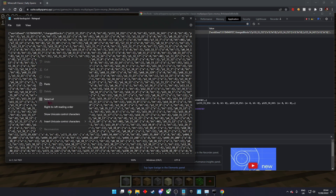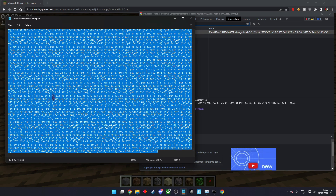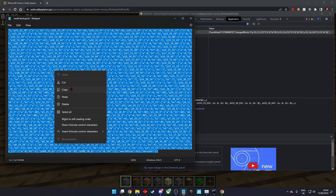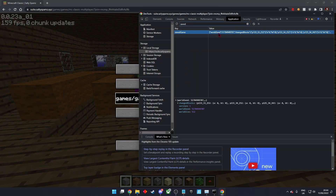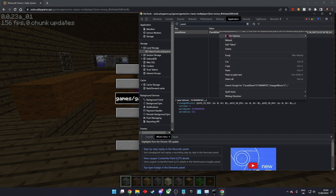Copy and paste the contents into saved game, then save the map.